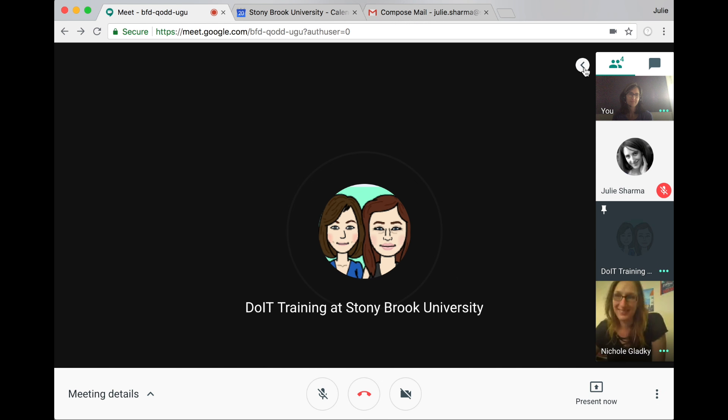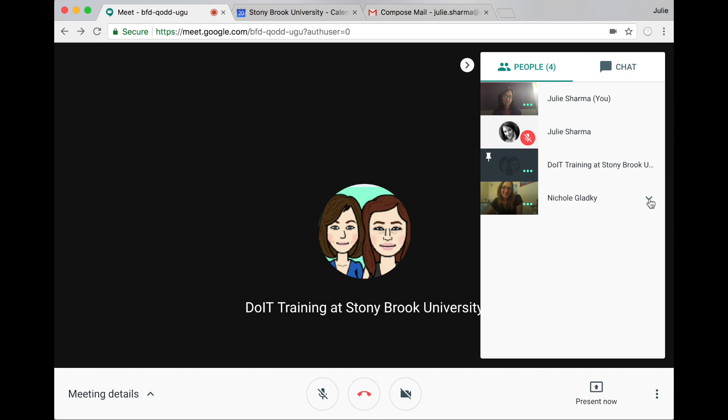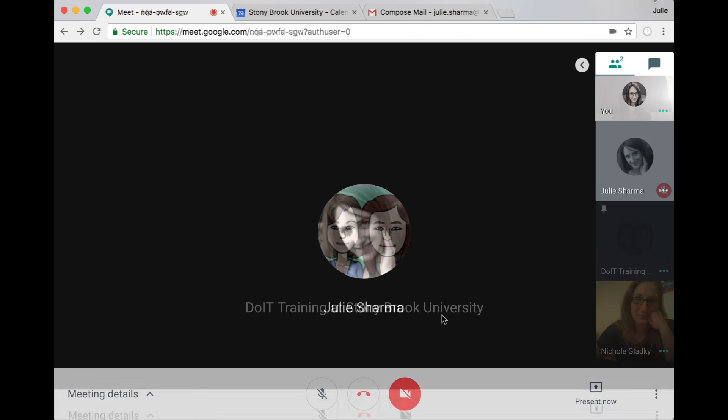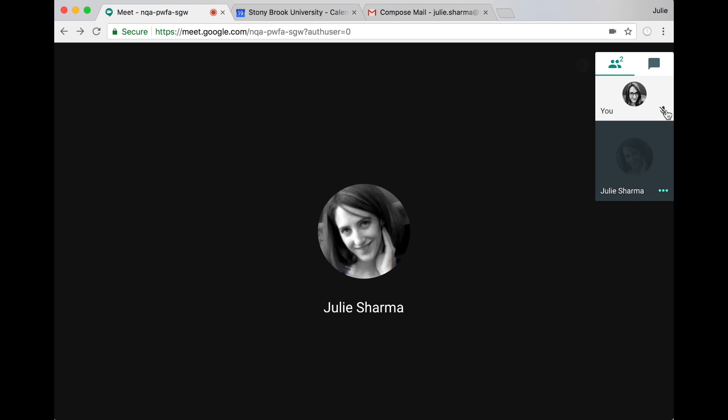You'll see attendees on the right. Click to expand the list and access options for each attendee. We can have up to 25 people in a Hangouts Meet, which can cause a lot of background noise.